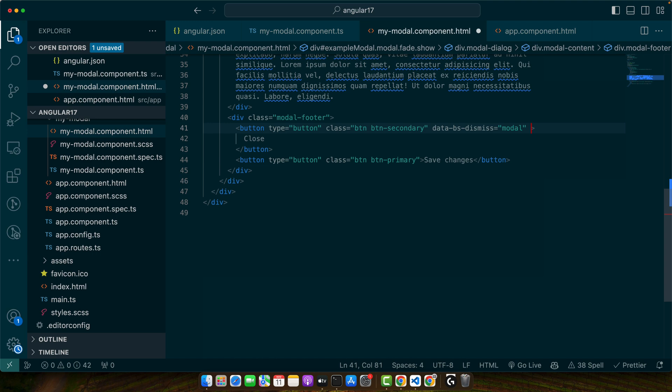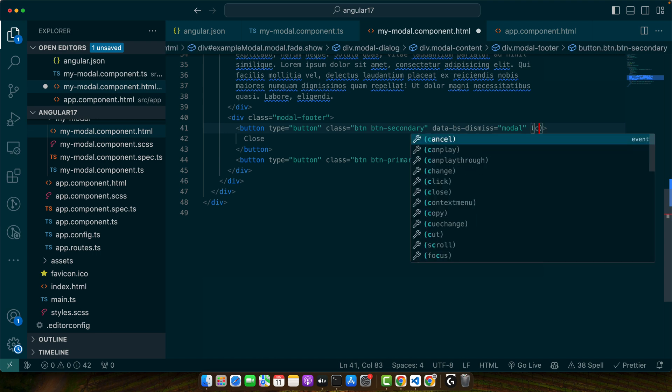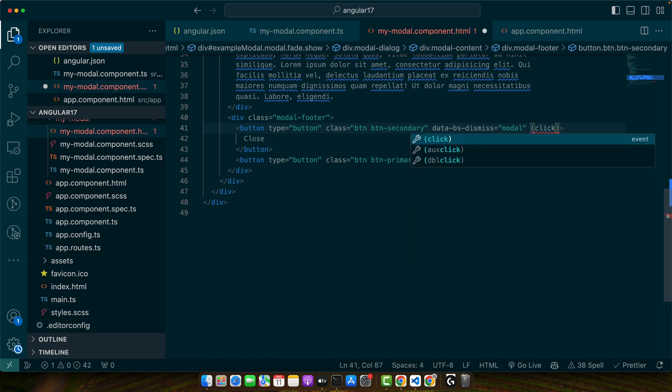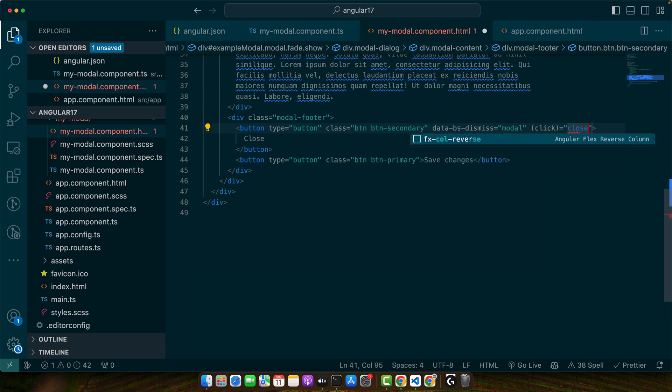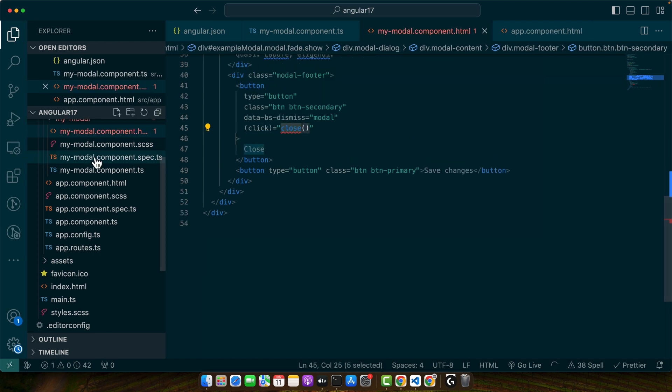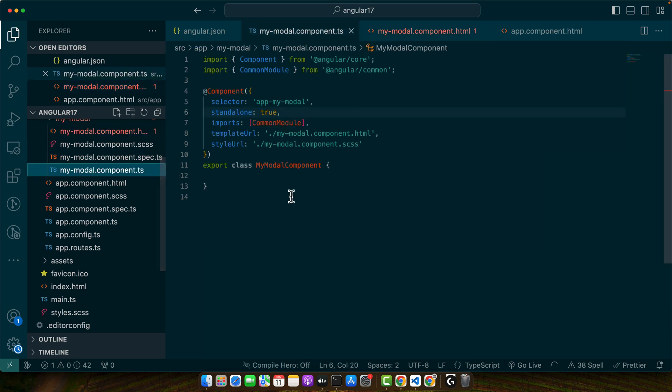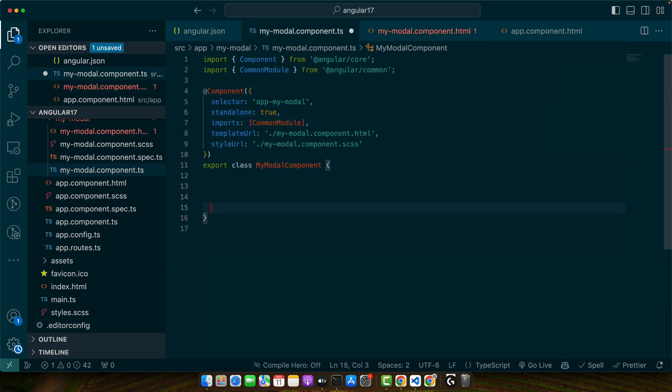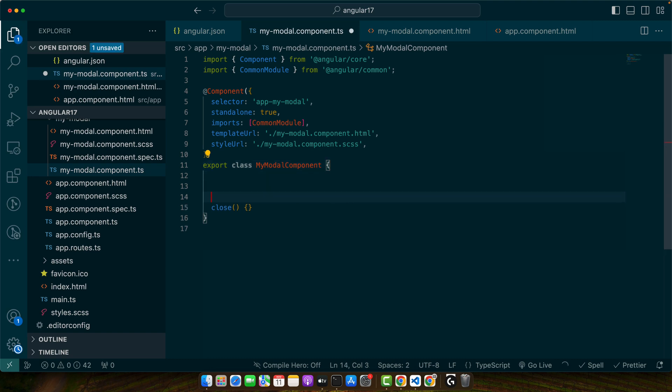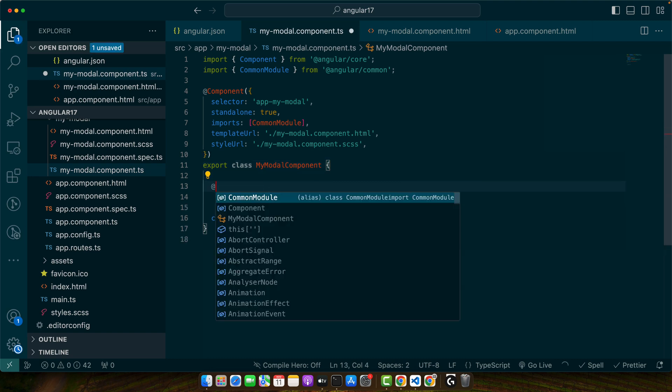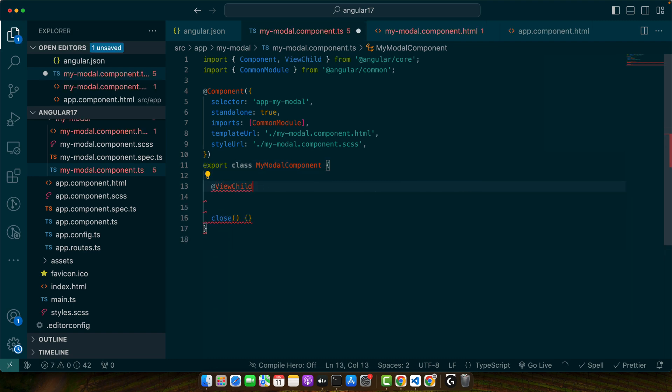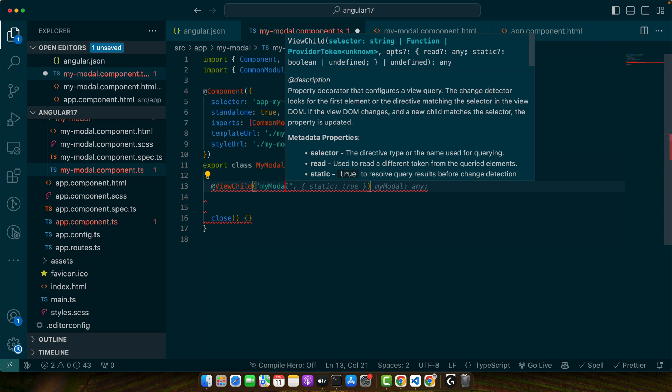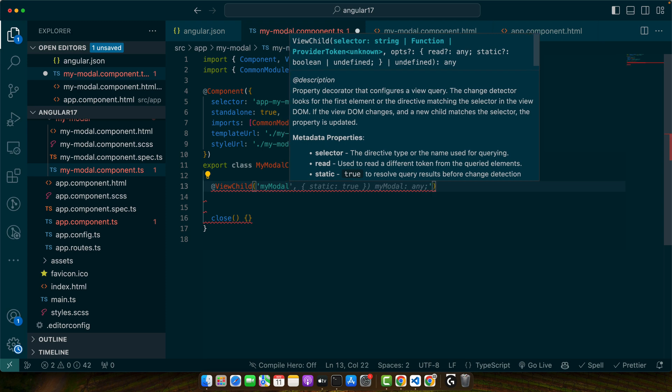So here I will add a click event and we will call a function close. And in the component file I will create that function close, and we need to access the modal element by using the ViewChild and I will give it a name.